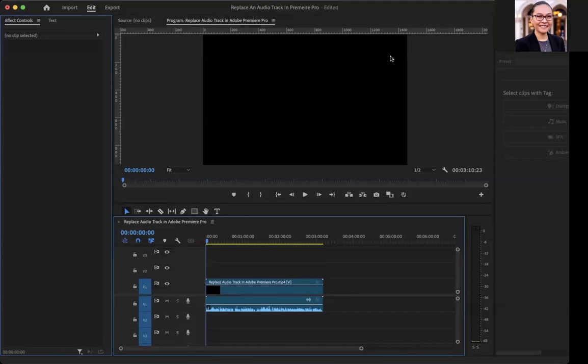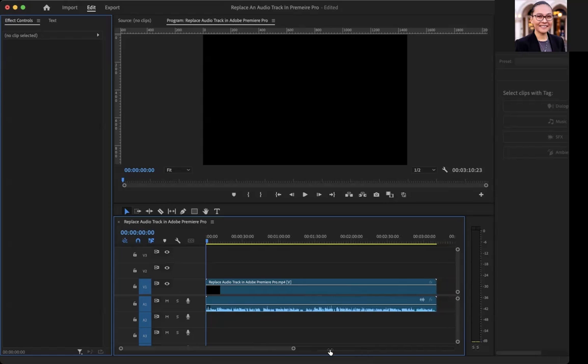In this video, I'm going to show you a few different ways to edit audio tracks in Adobe Premiere Pro. As you can see here, I have a video and a timeline.